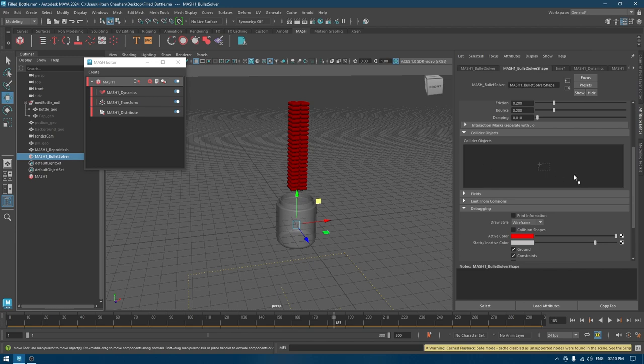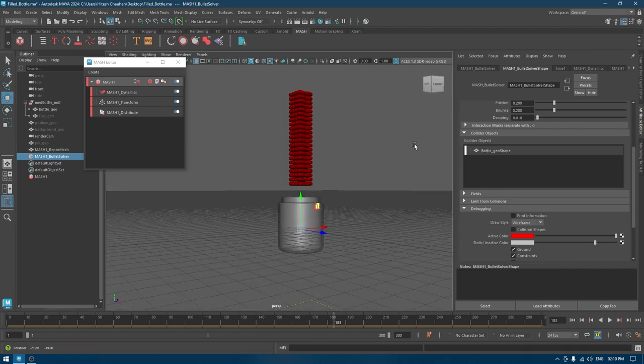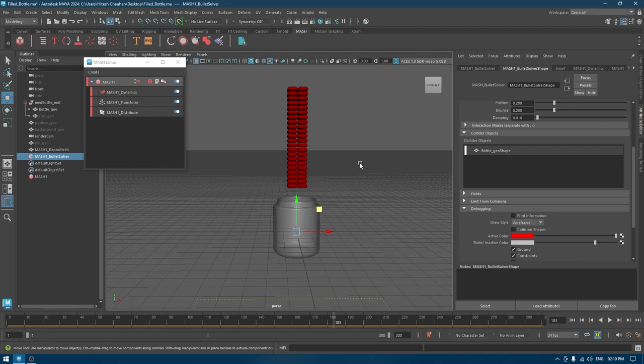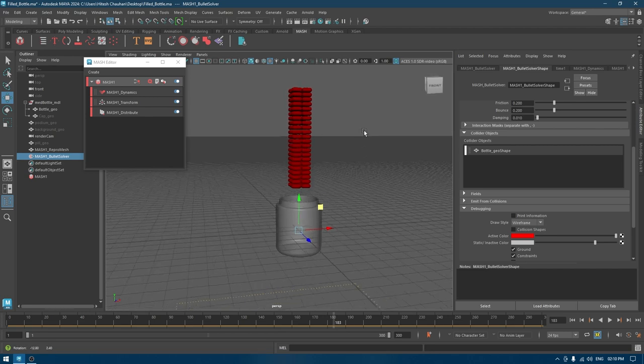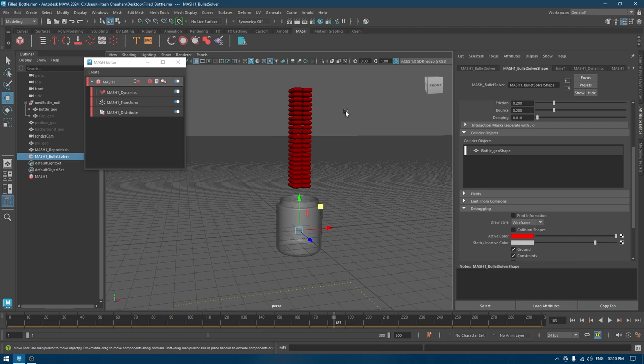We have to select our bottle geometry with our middle mouse button and drag it to this collider object. This will make the MASH a passive collider, so all things that fall down in it will be contained by that geometry.